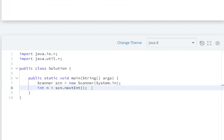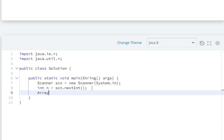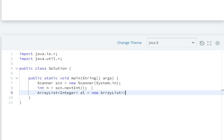First of all, we will create an ArrayList: ArrayList<Integer> al equals new ArrayList<>(). So, second line...